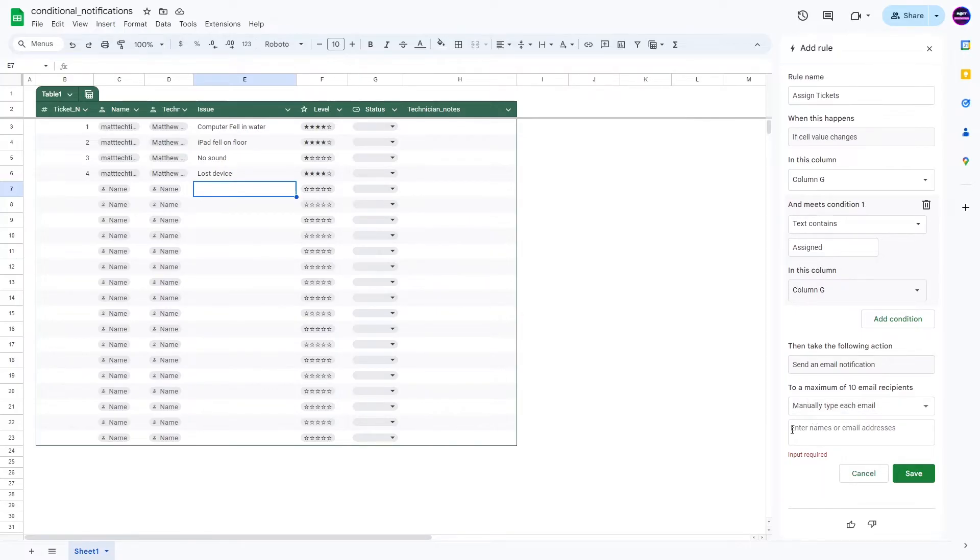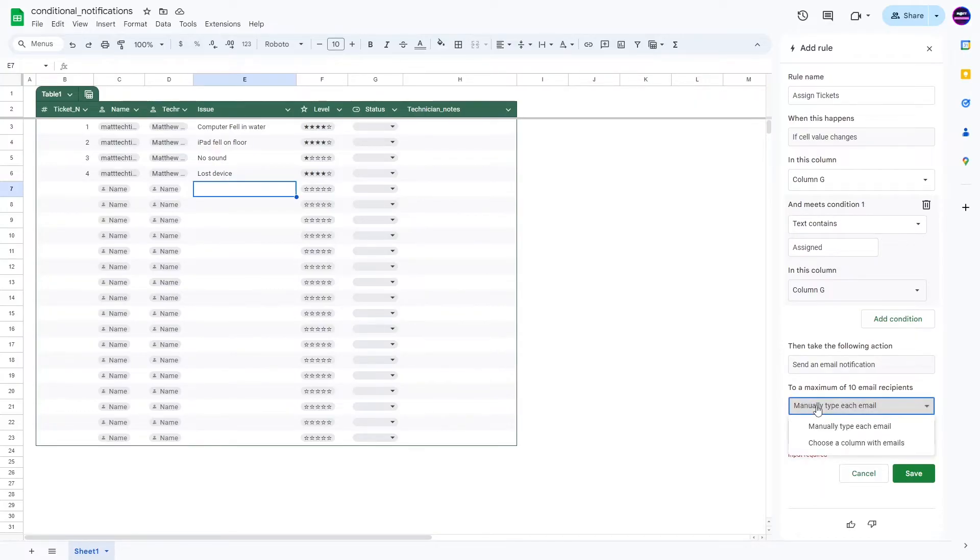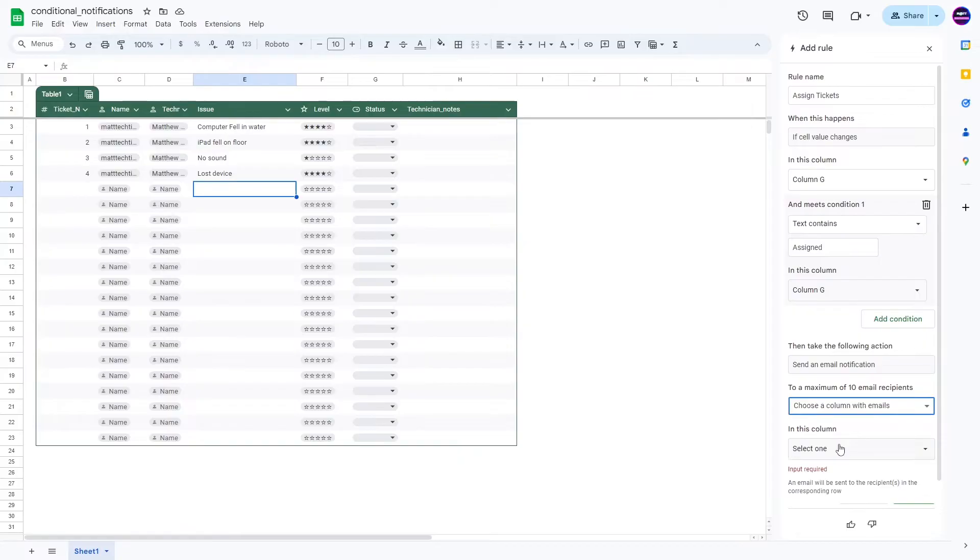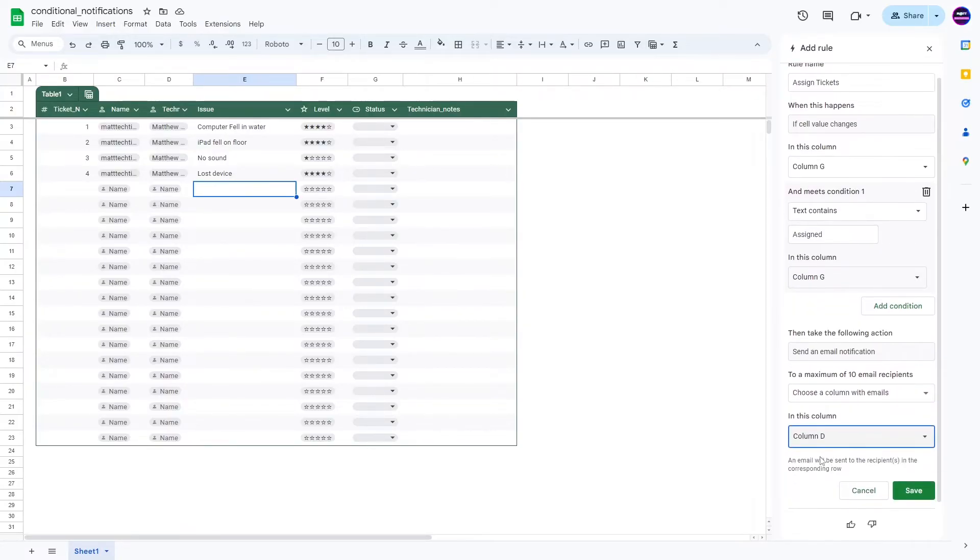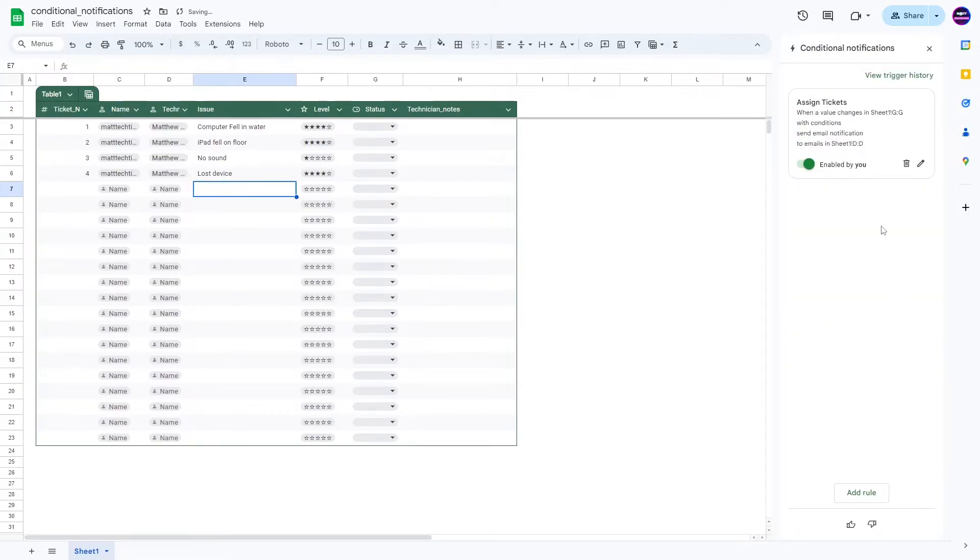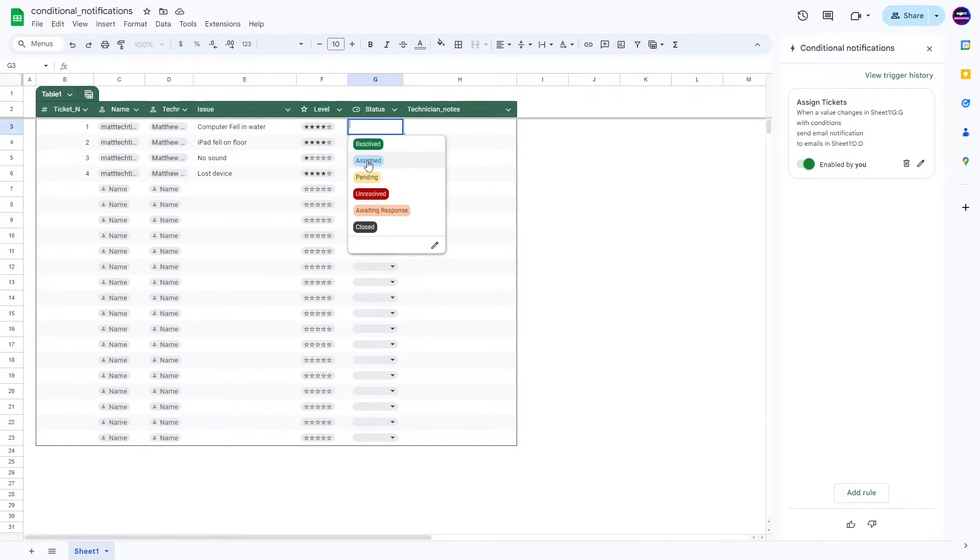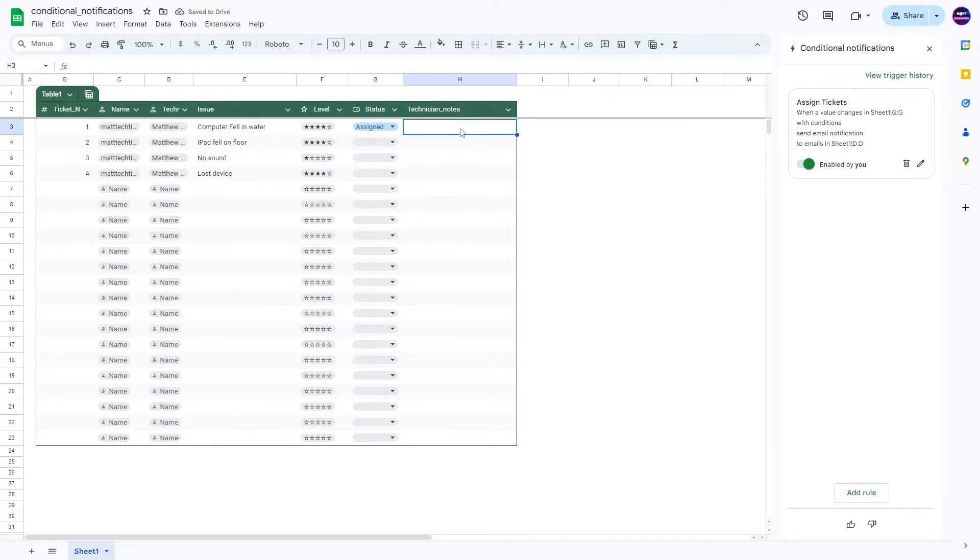The next thing is you can either type out emails if you want it to always go to the same person, or you can select a column. So in this case, the column with the email will be column D. So you push save. Now I have assigned tickets here.